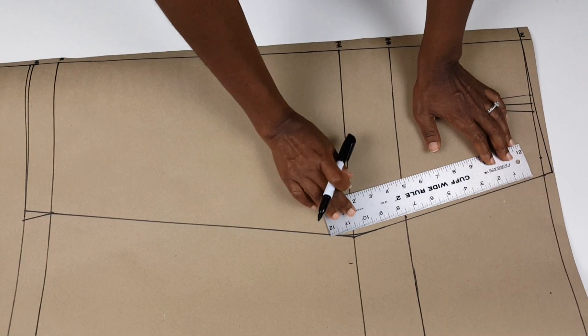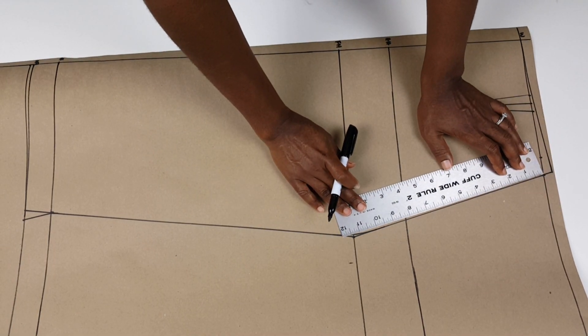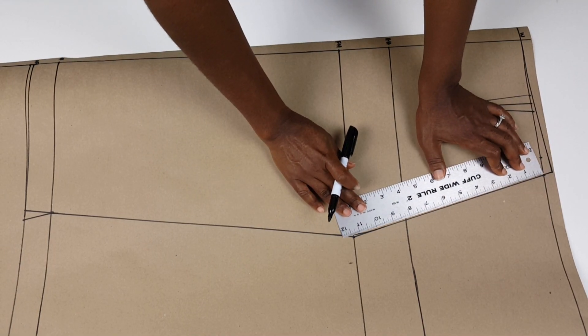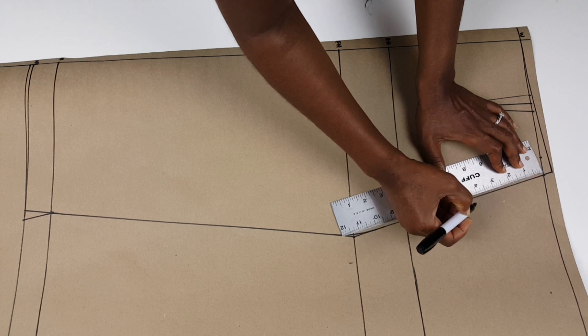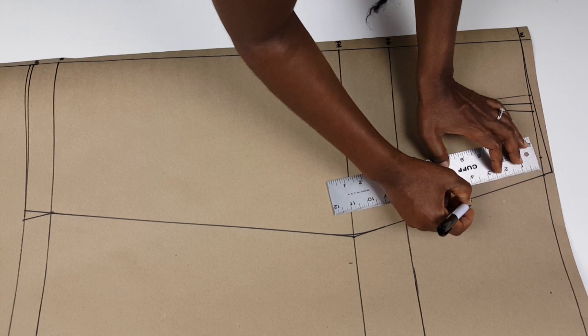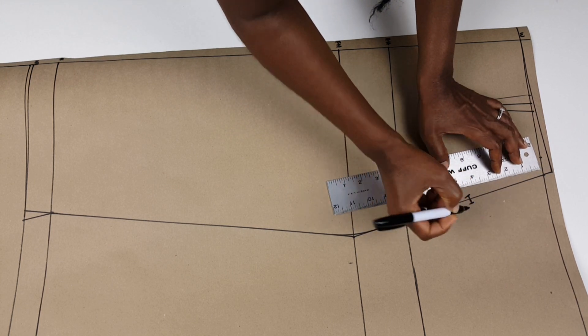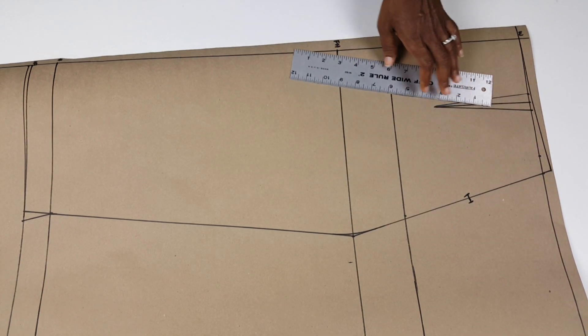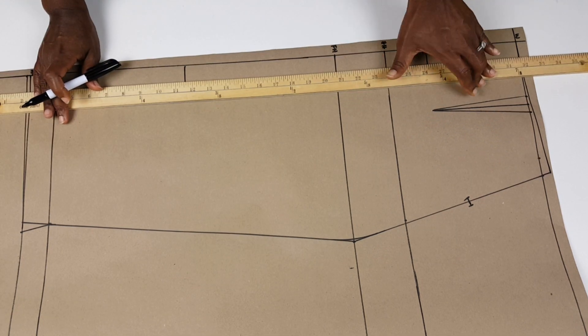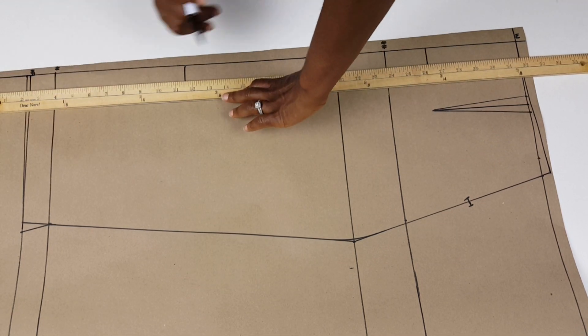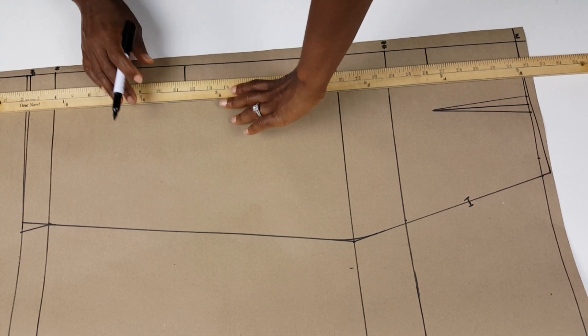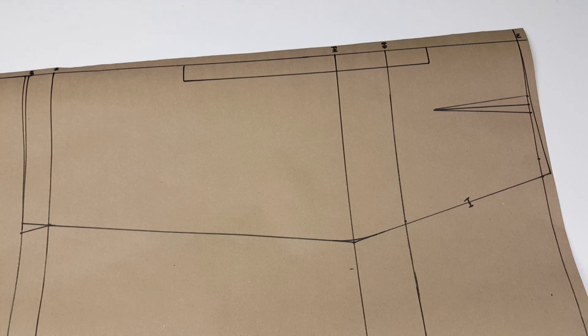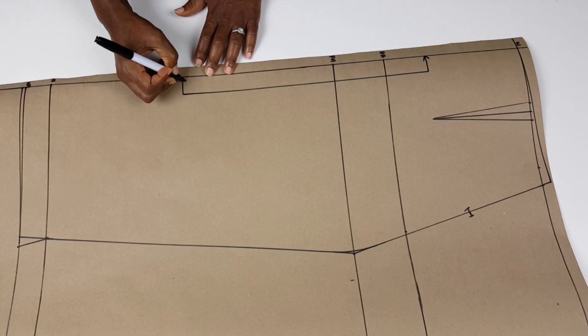Next, I indicate my notches by measuring 5 inches towards my hip on the seam line. I also indicate on my paper that the skirt is to be cut on fold as shown here.